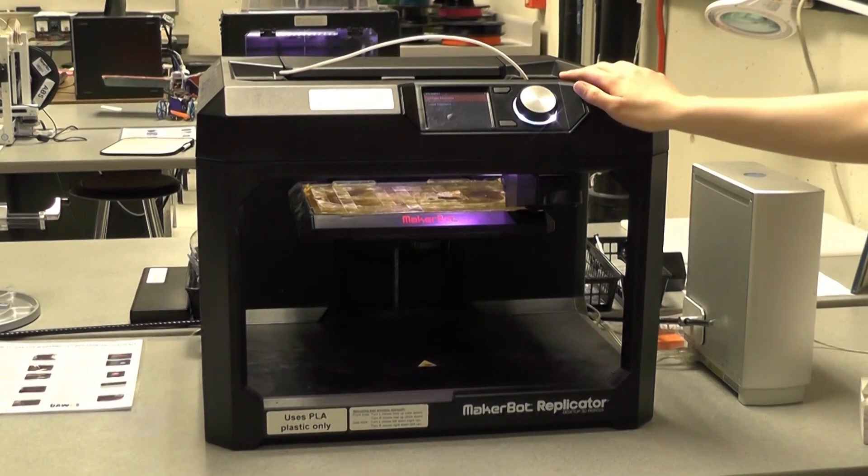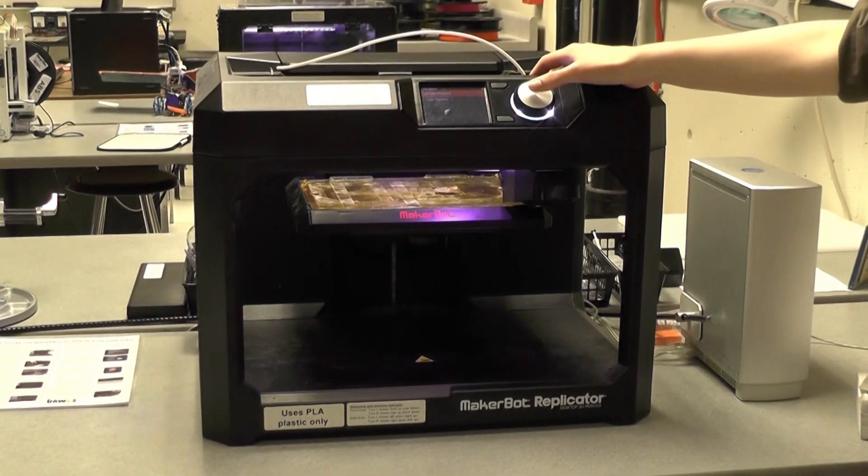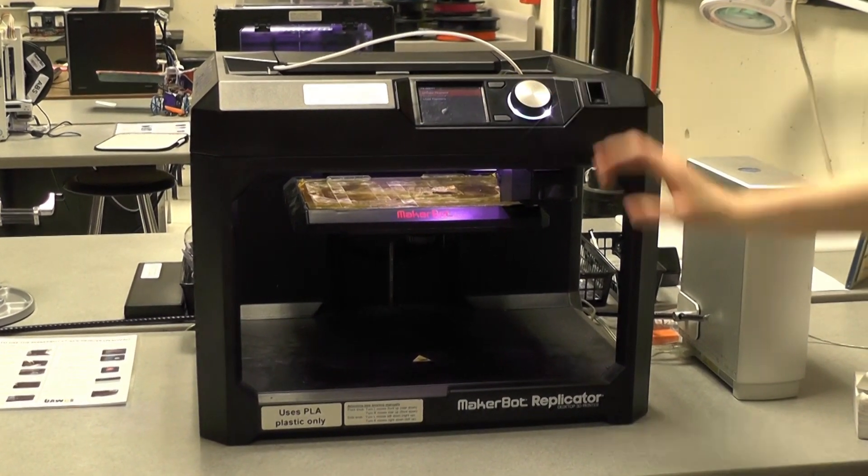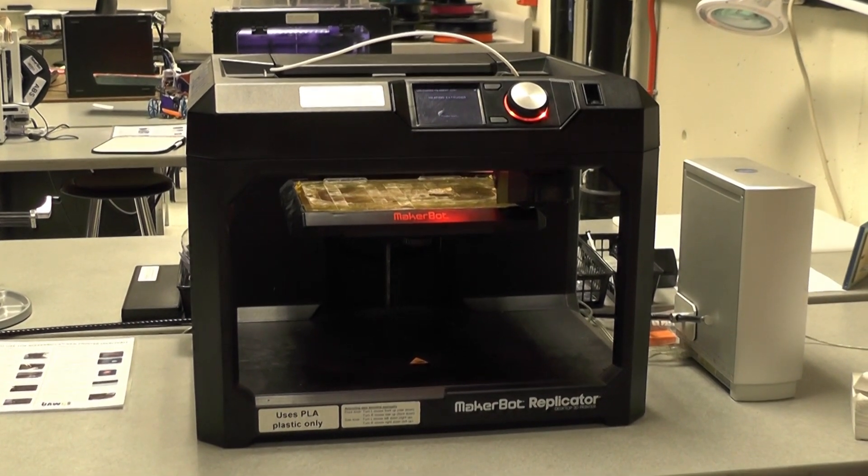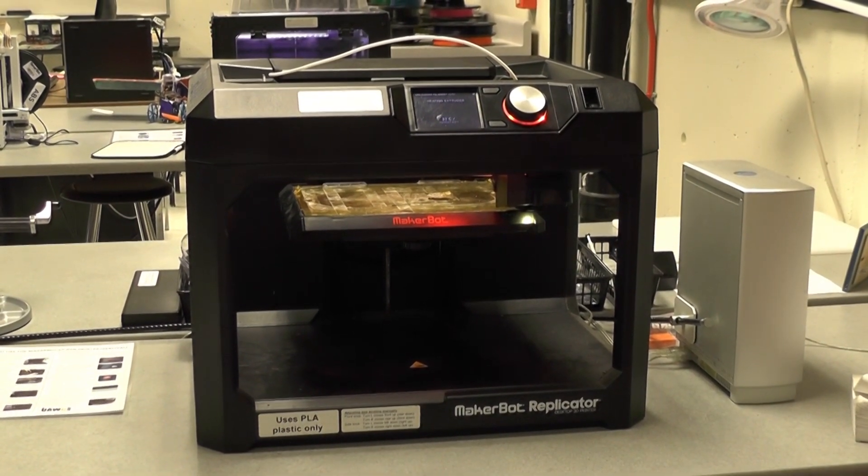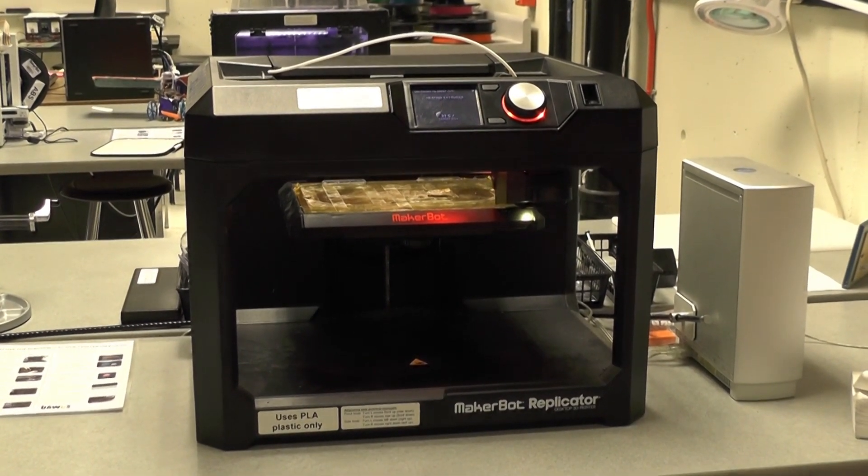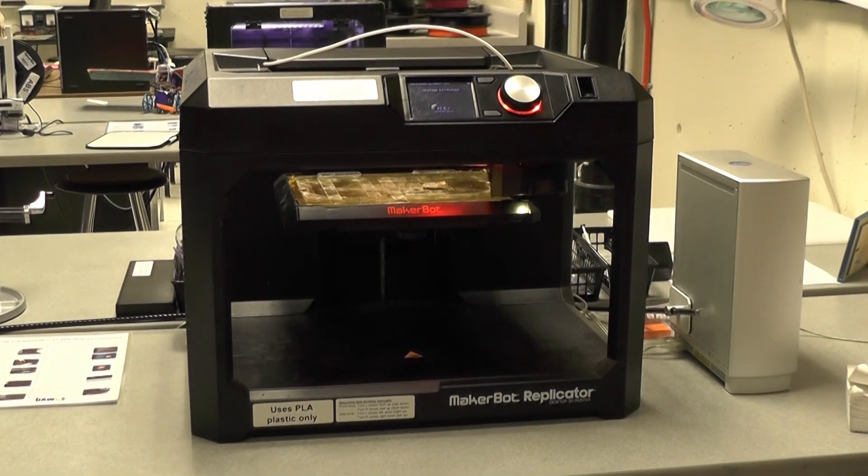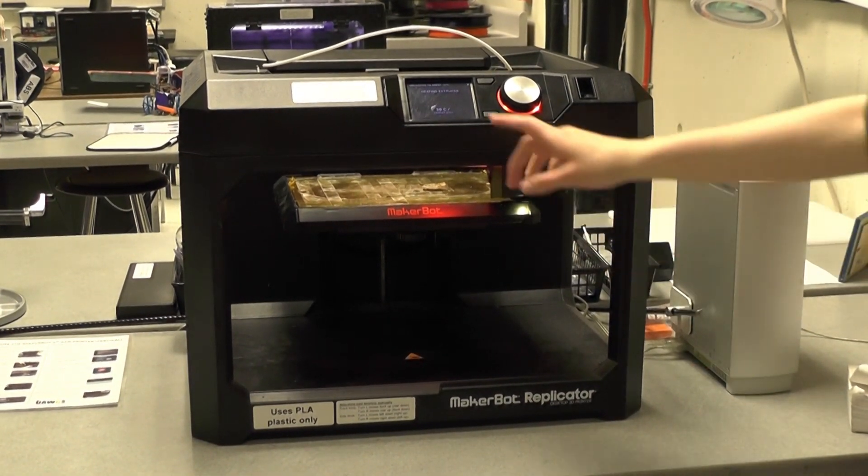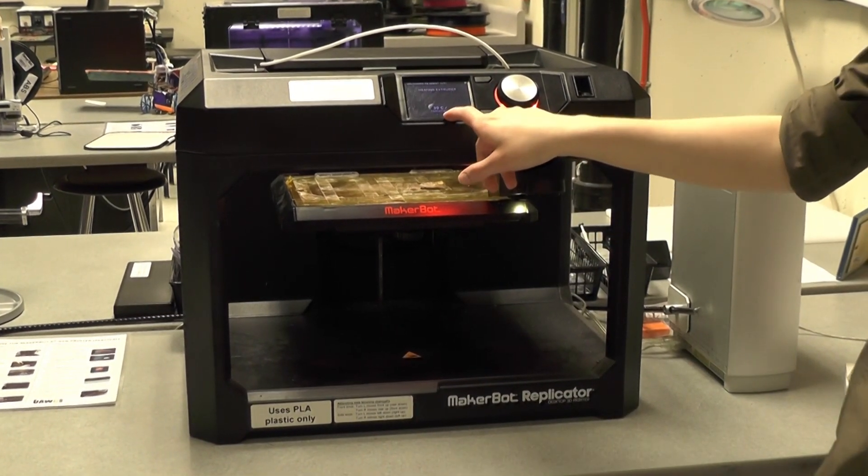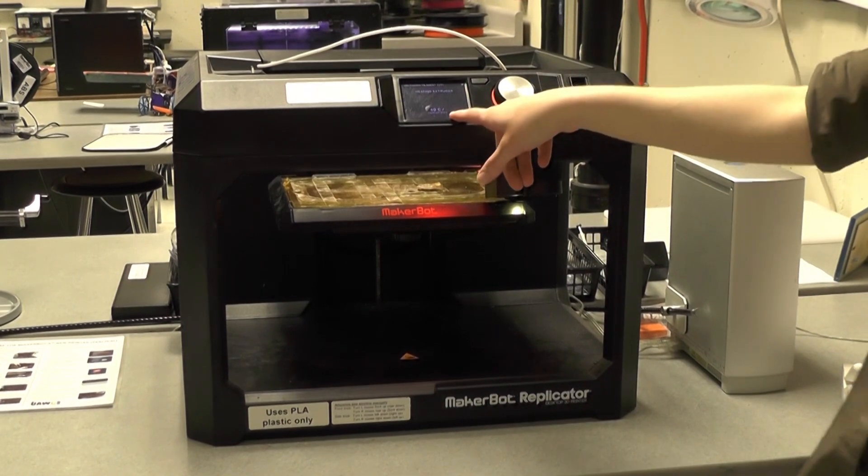First, we need to unload the filament. Press down again. The printer has to heat its extruder before we can remove the current filament. We have to wait until it reaches 215 degrees Celsius.